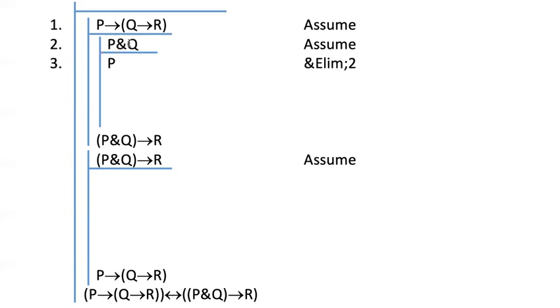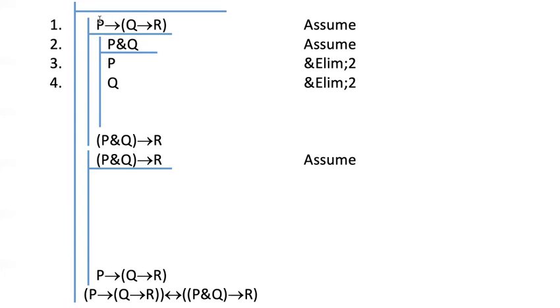I have a conjunction, so I'm going to bring down each conjunct. And notice when you do that, look, P, I've been waiting for you. I've got this arrow claim up here, and I've been waiting all along for P to make an appearance. Once it does so, I know exactly what to do. I'm going to do arrow elim, and I get Q arrow R.